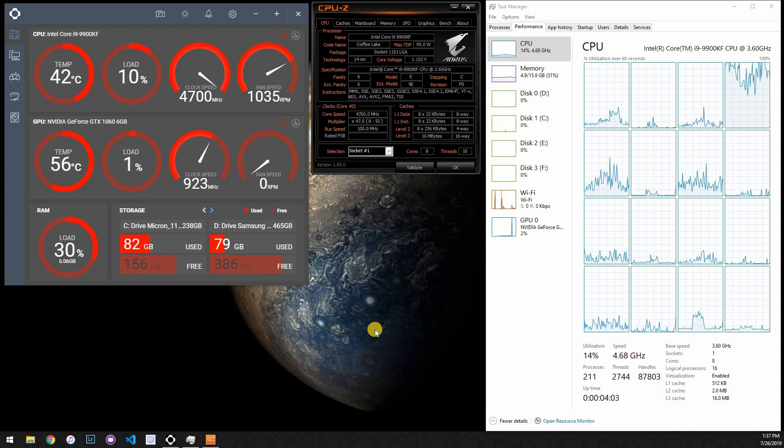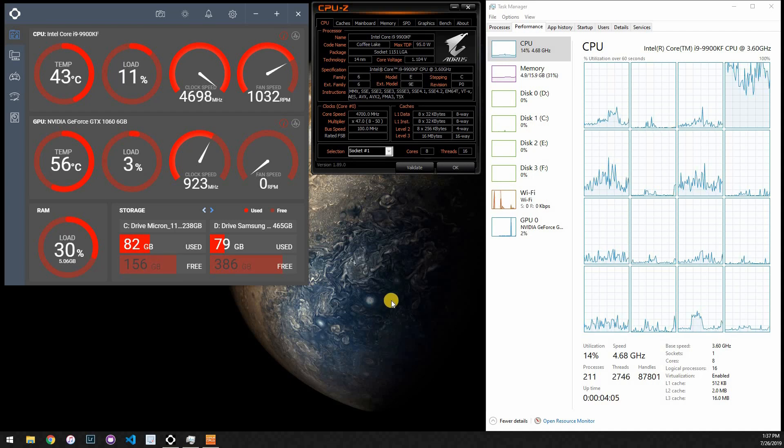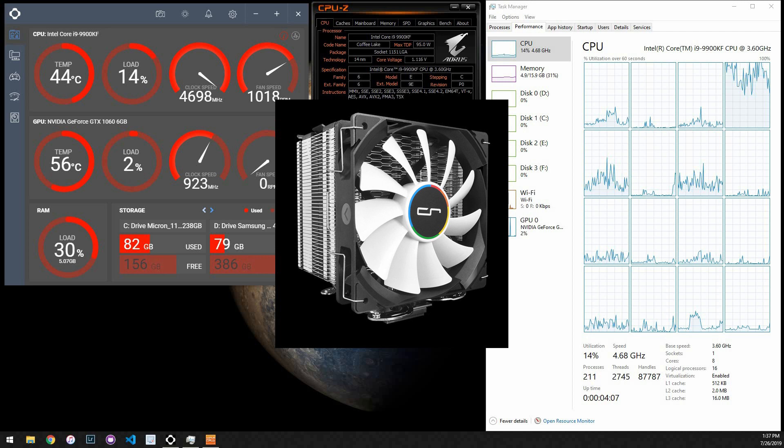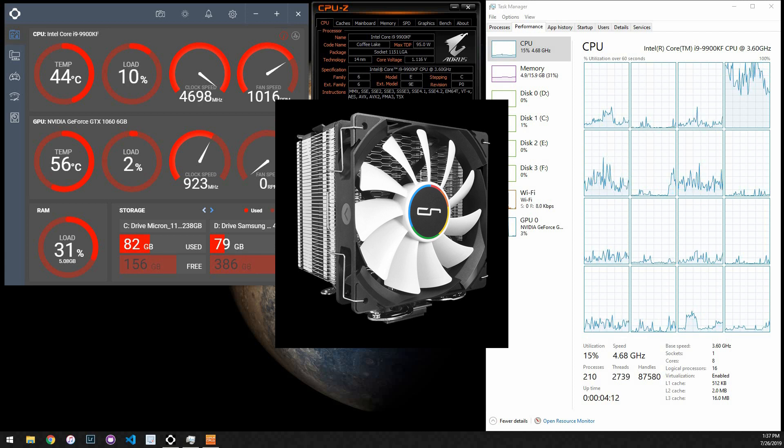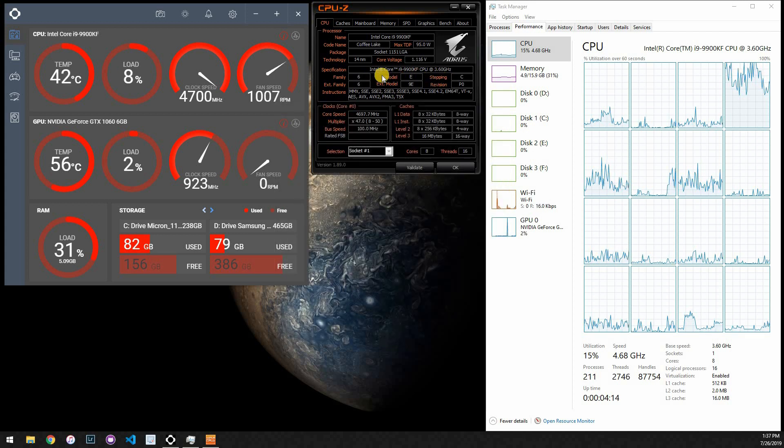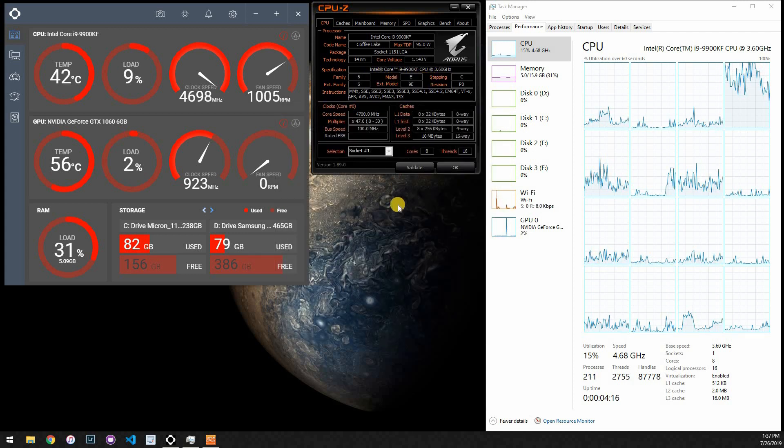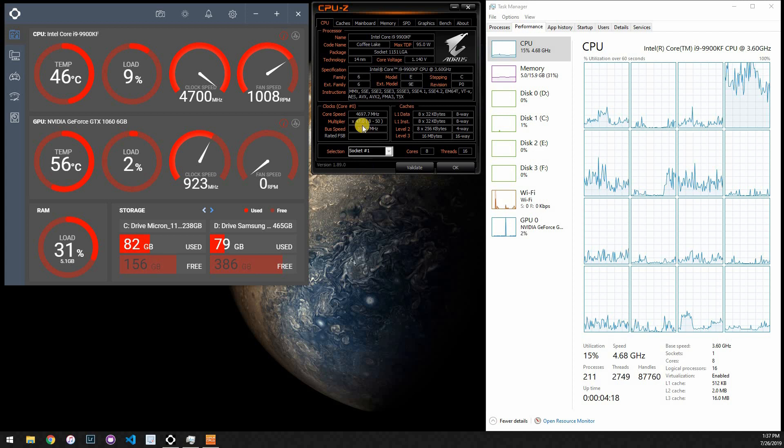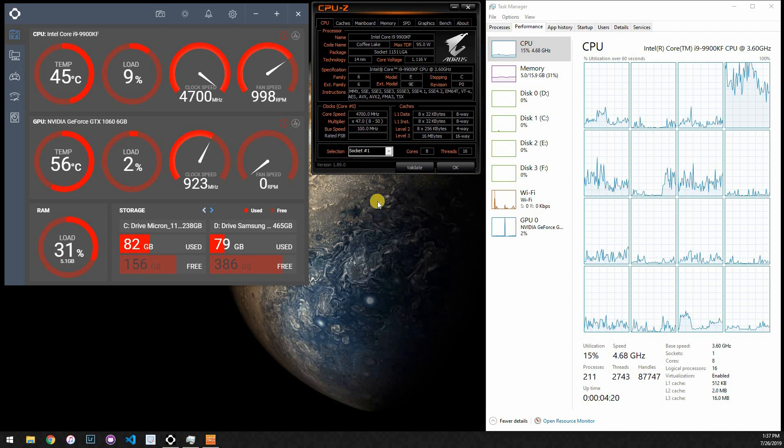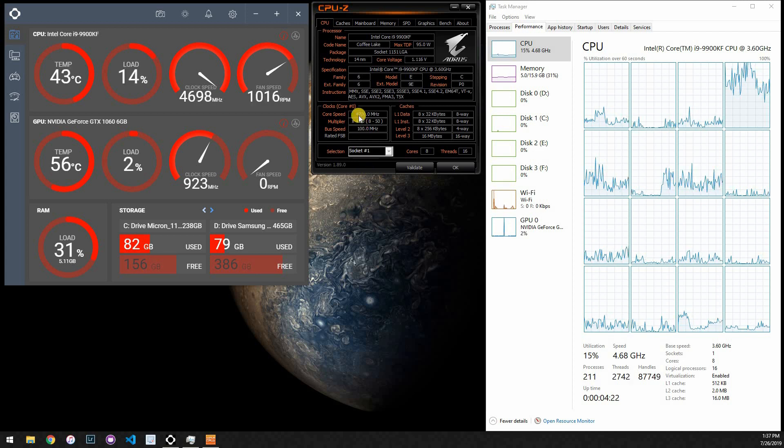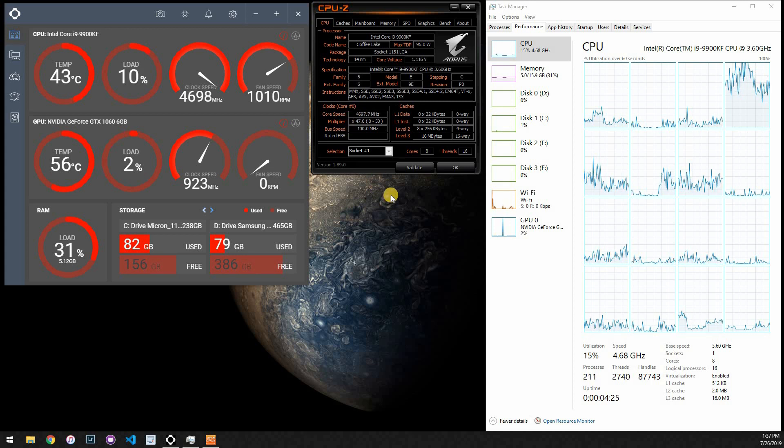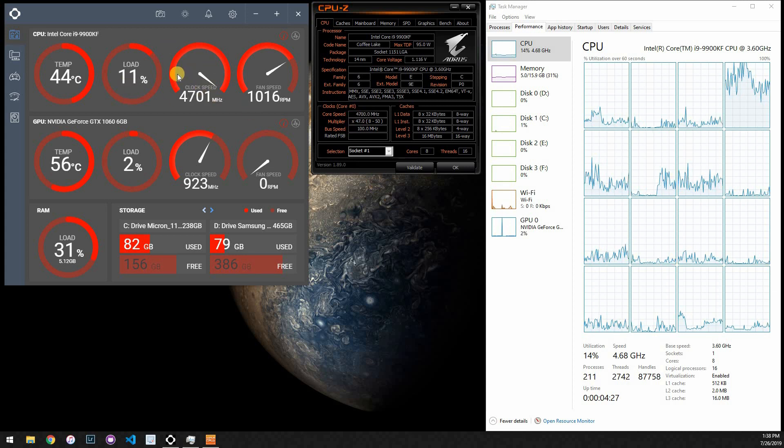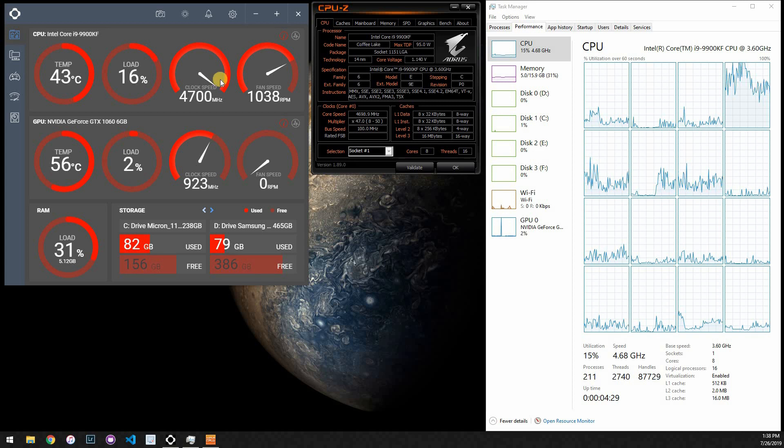All right, I'm just going to run a quick test. This is with the CryoRig H7 CPU cooler on my Intel 9900KF, technically. We're currently running stock auto clock speeds, which boosts it to 4.7 GHz, which is standard, as you can see here.